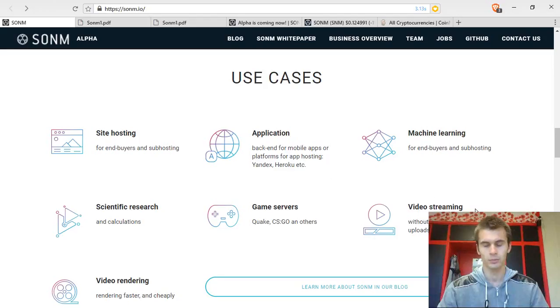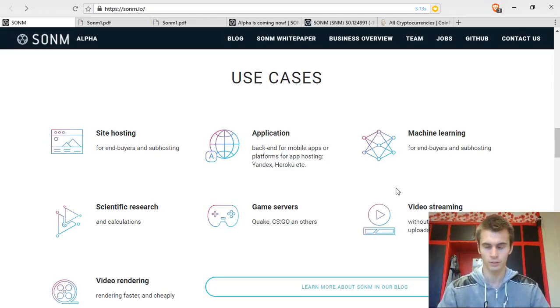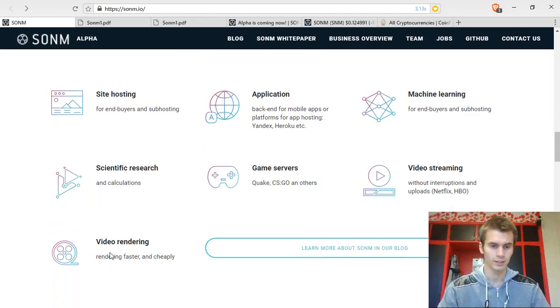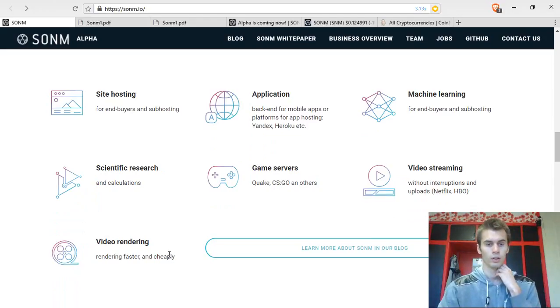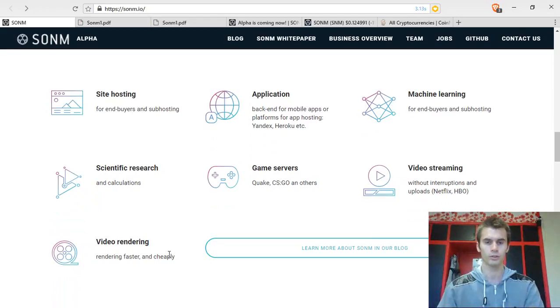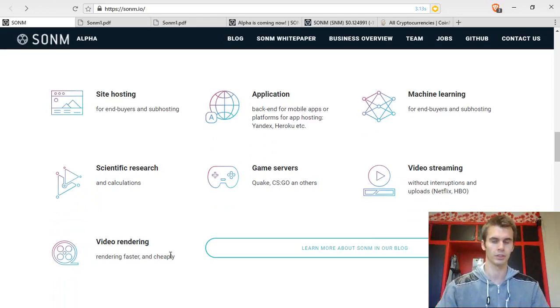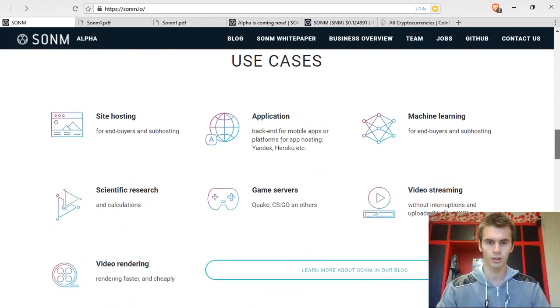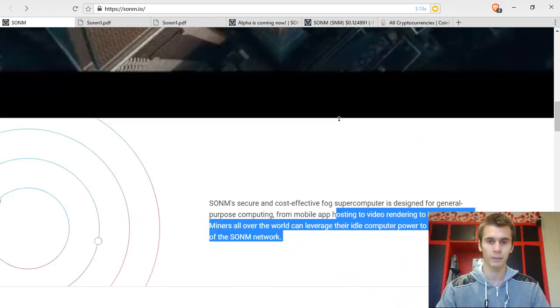The platform, I think, is more important than just the features of decentralization. And lastly, there will be video rendering. You will be able to send your renders to the network and get your processed videos or images. So these are the use cases that they are aiming for at the beginning.